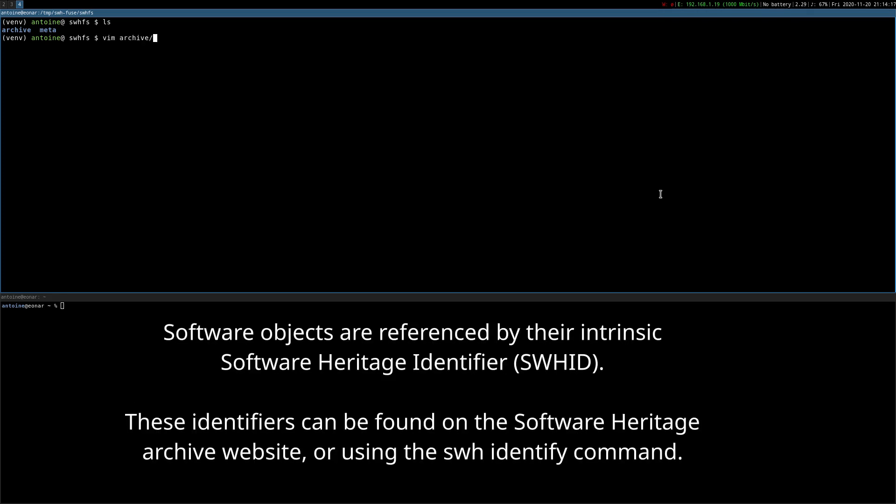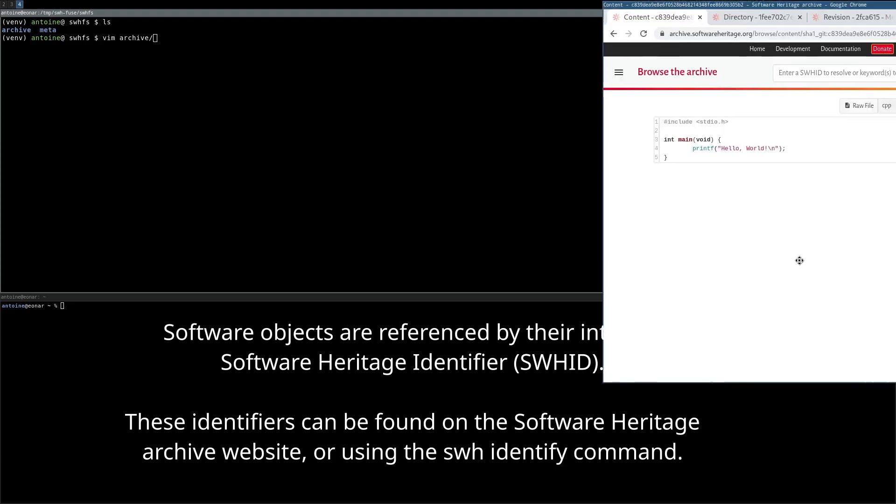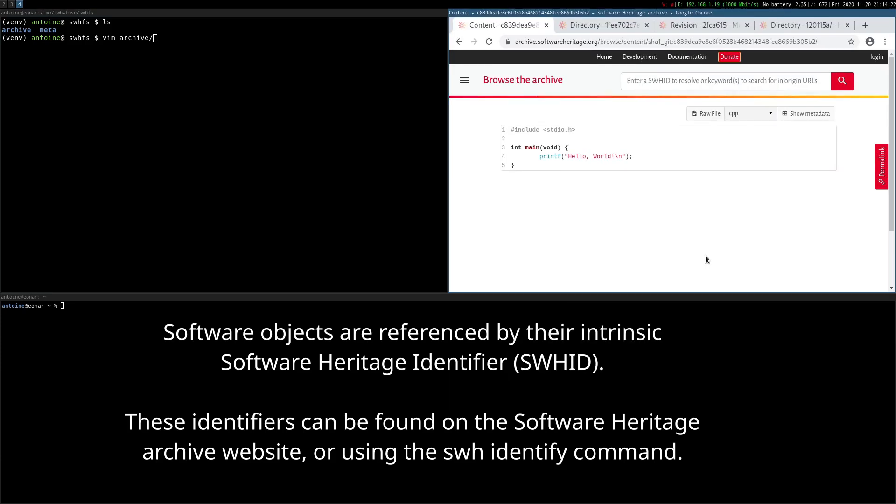Software objects are referenced by their Intrinsic Software Heritage Identifier, which can be found on the Software Heritage website.